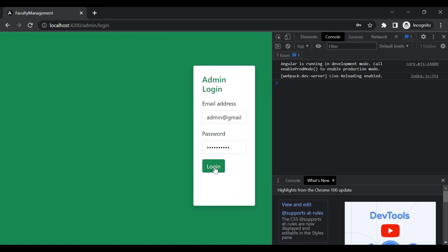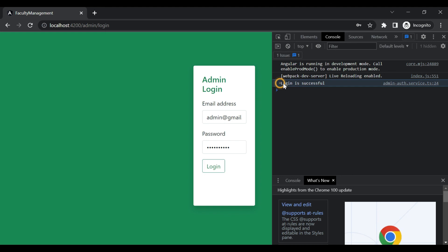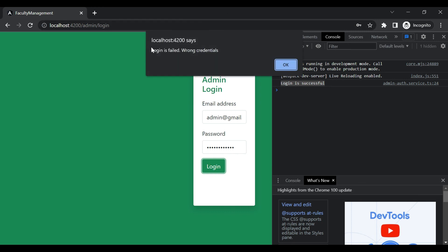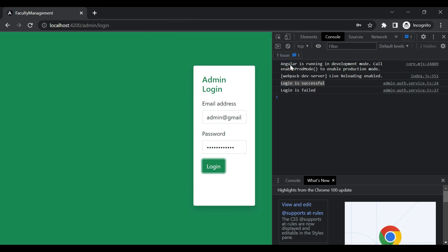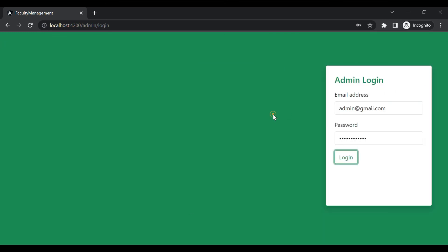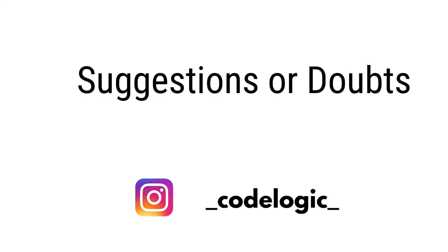On console you will see login is successful, and when we enter wrong password there, you can see login is failed alert box is coming up. That's it for the video.